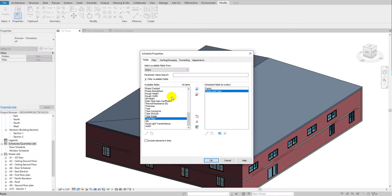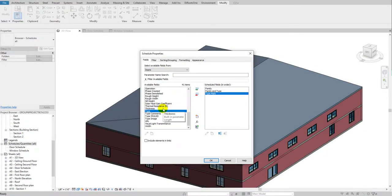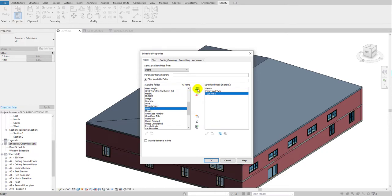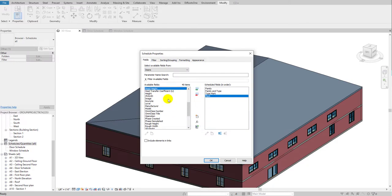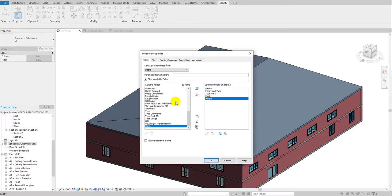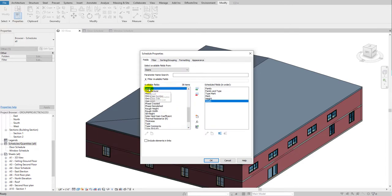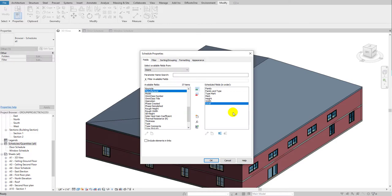Whatever tags you added to the family will show in your schedule. Add 'Type Mark,' and also add the 'Mark' option — I'll show you how to remove it later if it's not needed. Next, add 'Height' by pressing H, then add 'Width' by highlighting it and clicking 'Add Parameter.' Finally, add 'Level' by pressing L and clicking 'Add Parameter.' Now all the schedule fields are added.